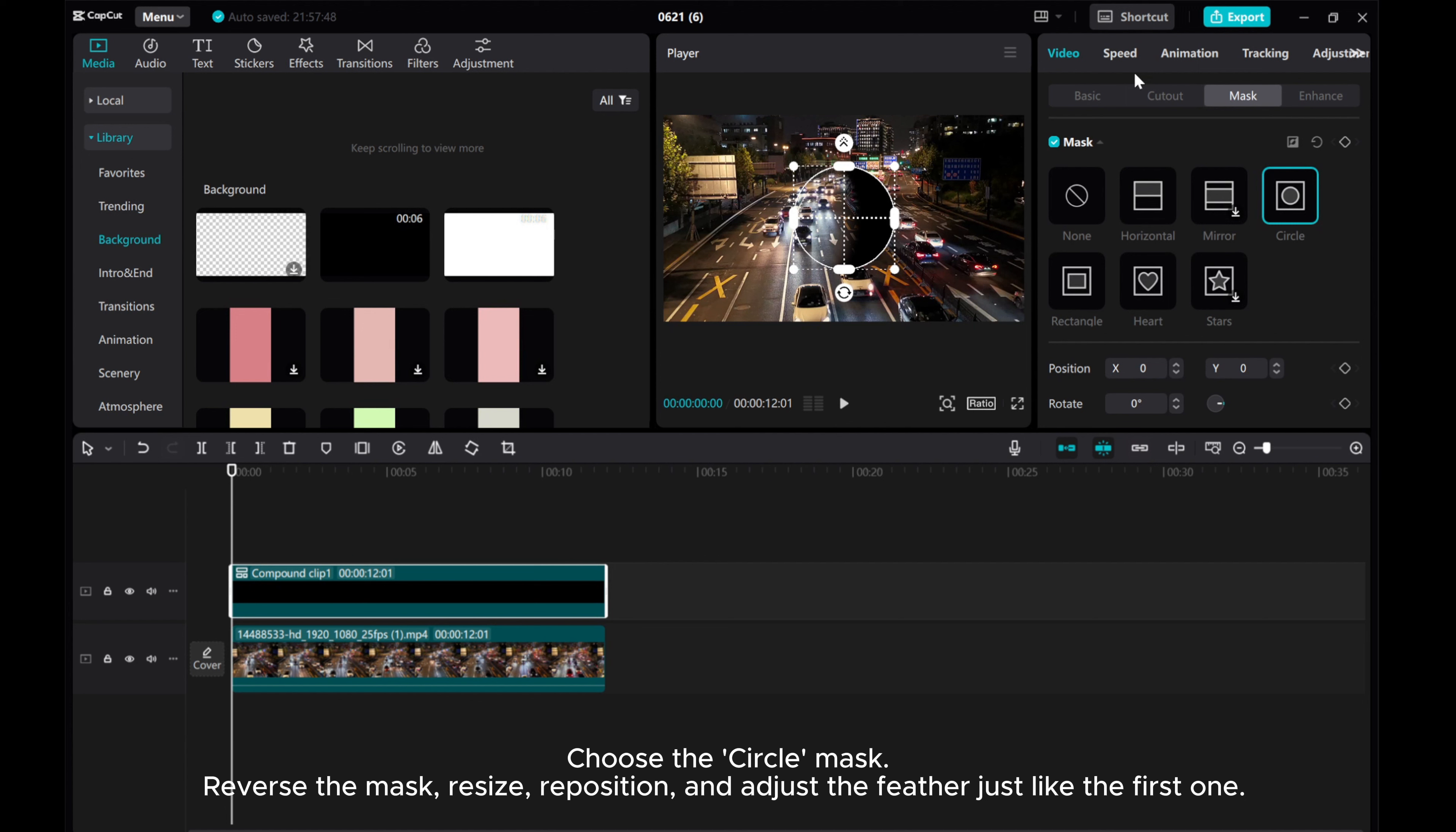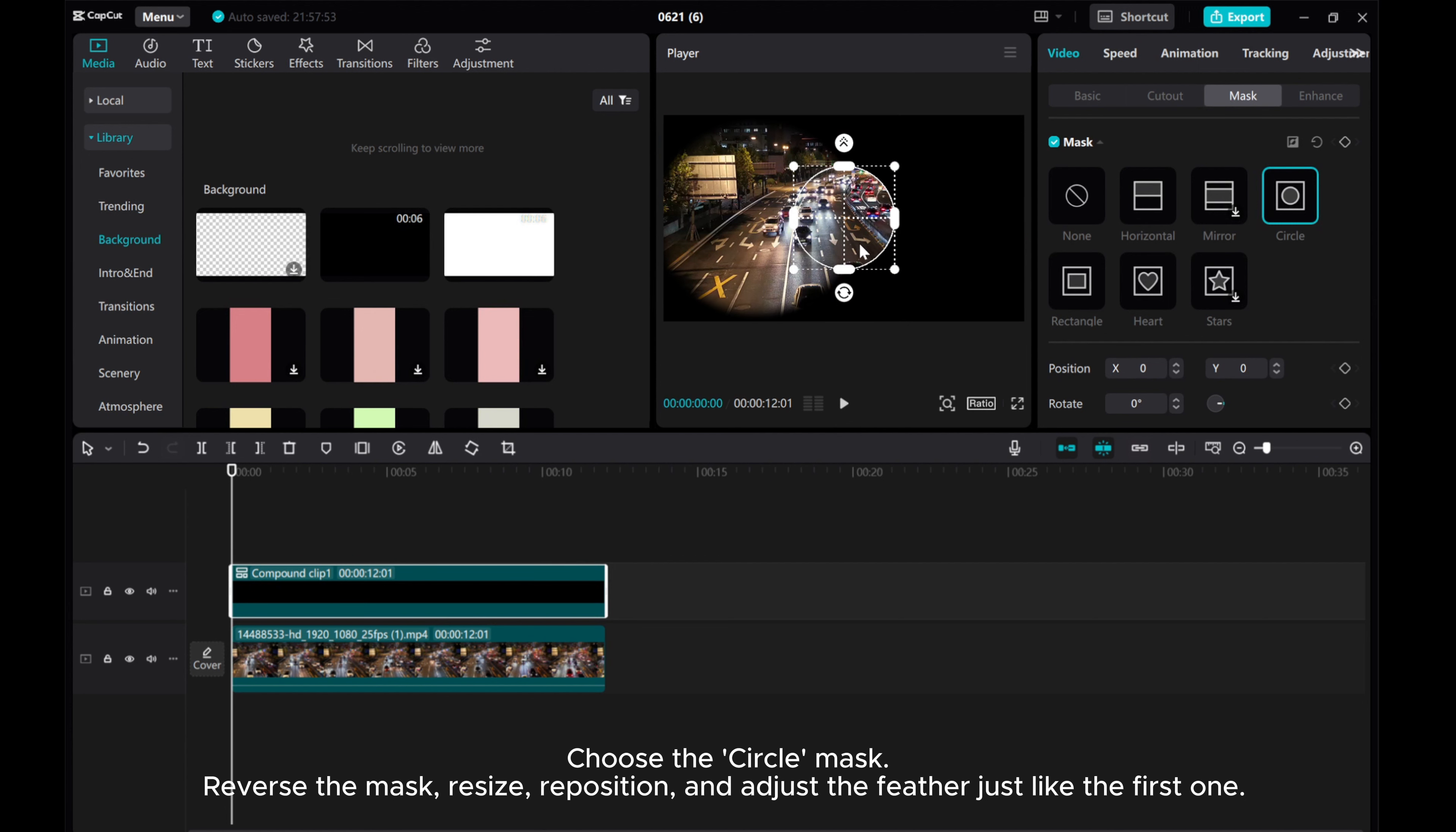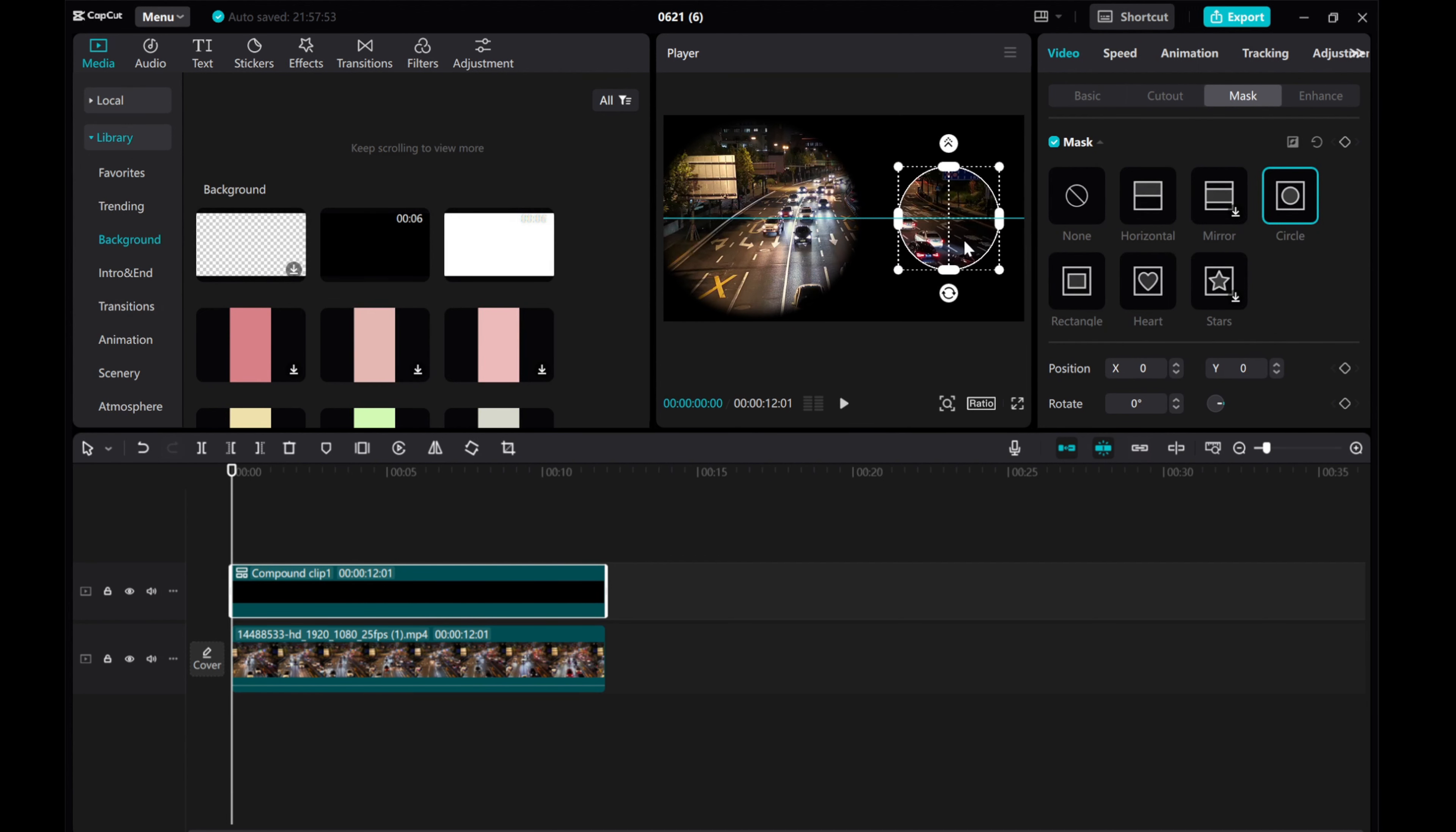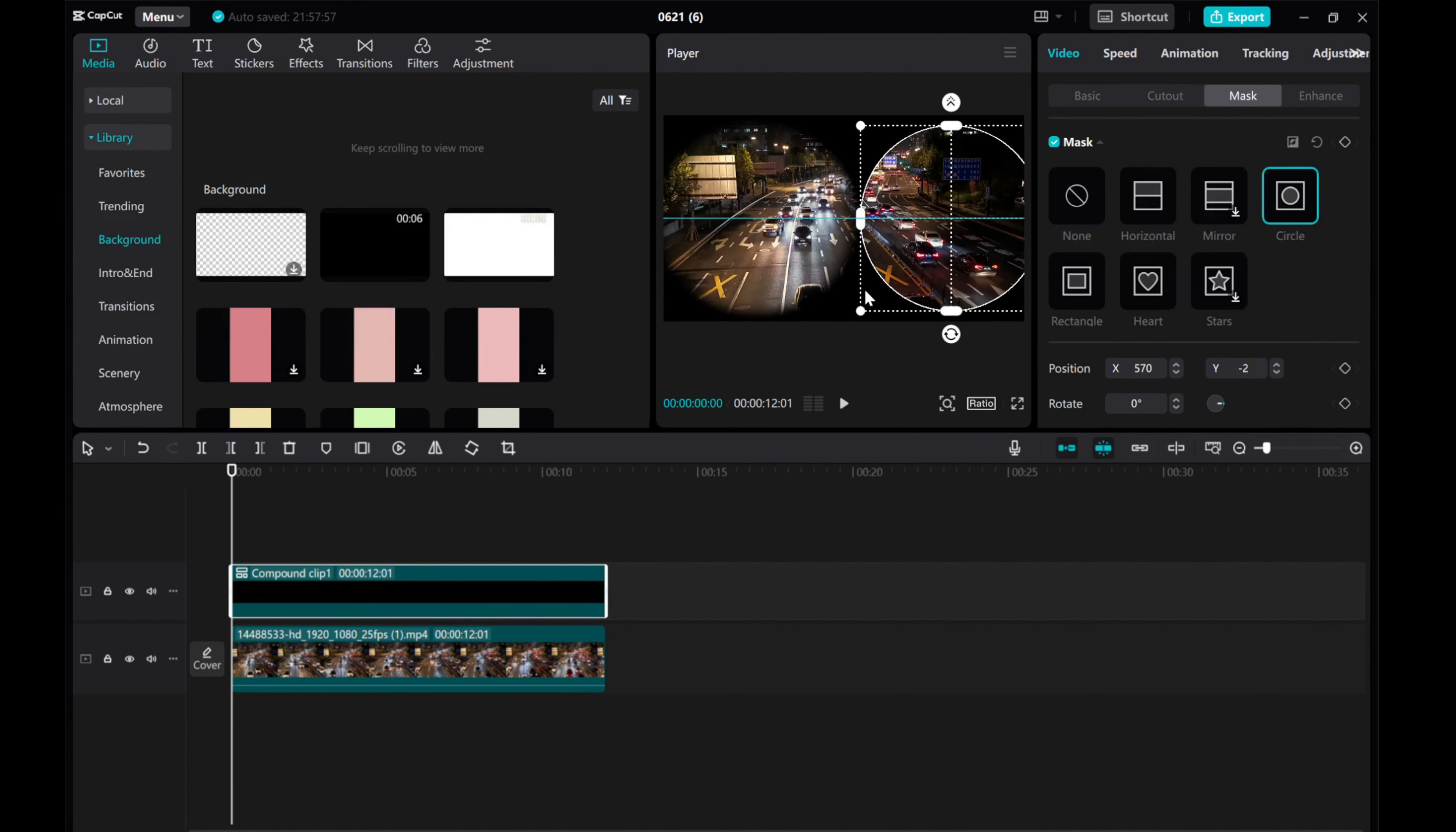Choose the Circle Mask, Reverse the Mask, Resize, Reposition, and adjust the feather just like the first one.